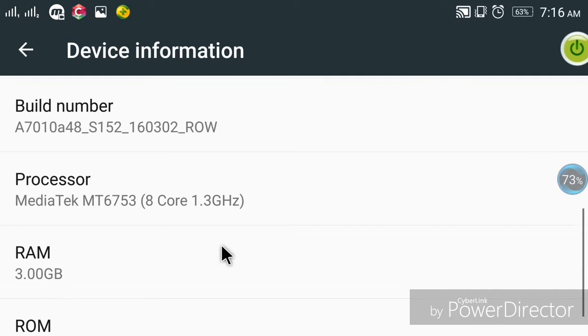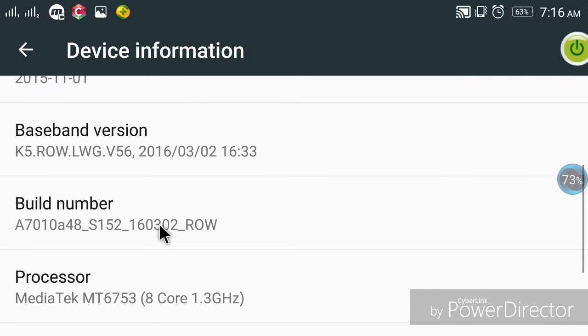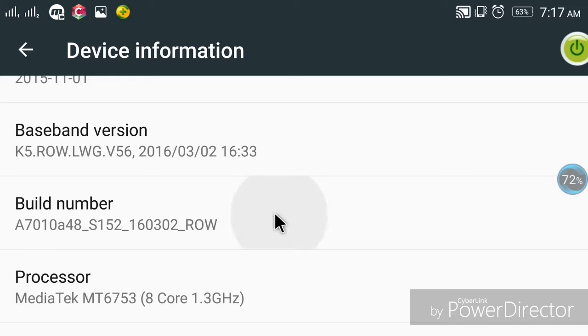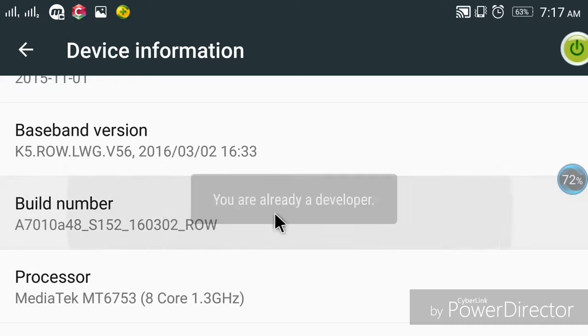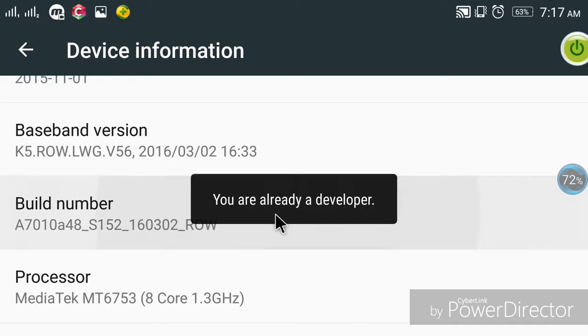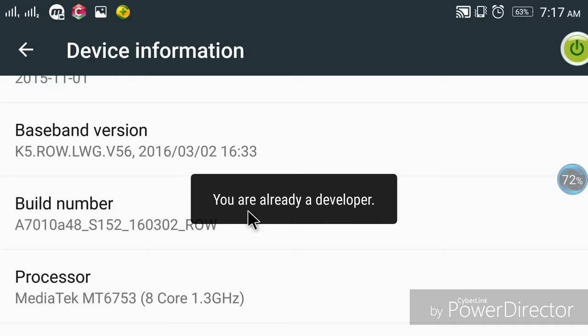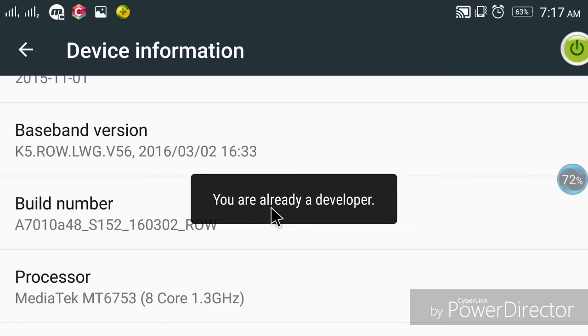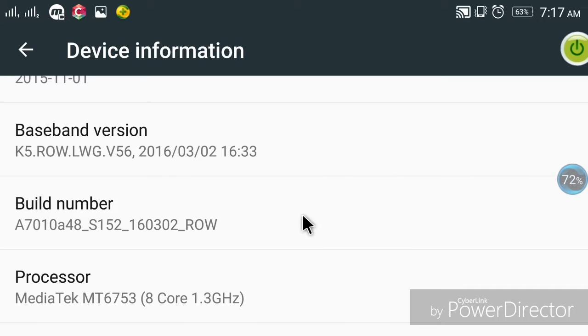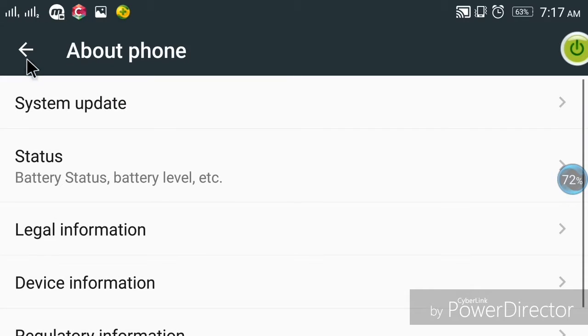Now click on the build number. You have to click it seven times. Keep clicking on build number and it will say you are now a developer.